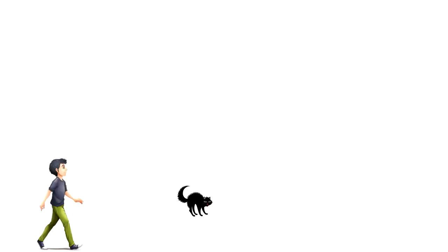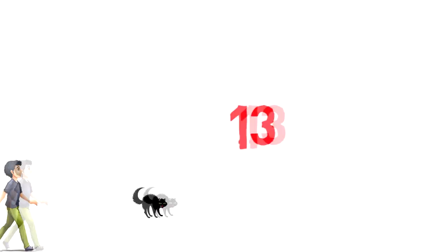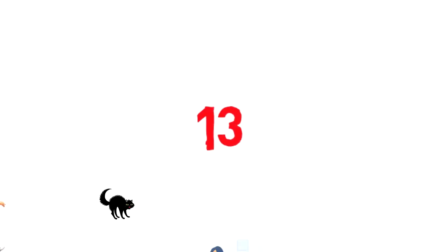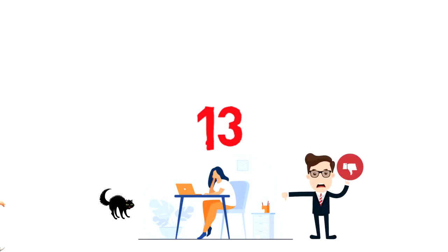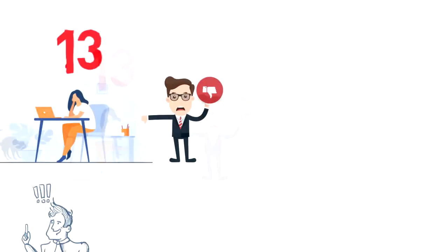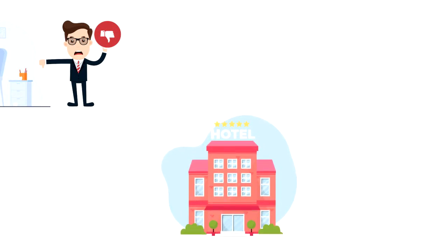Or you might have heard that number 13 is unlucky. It's even worse if the date 13th falls on a Friday, as that is considered an unlucky day. Some hotels even don't have the 13th floor.